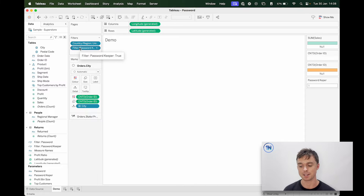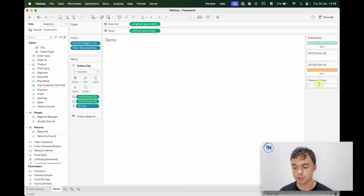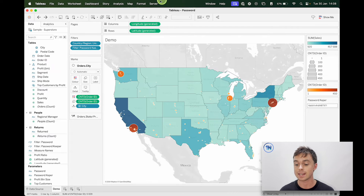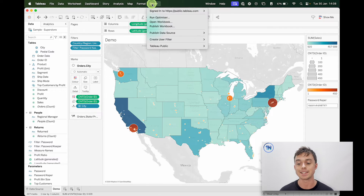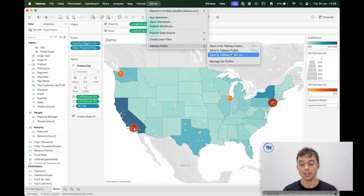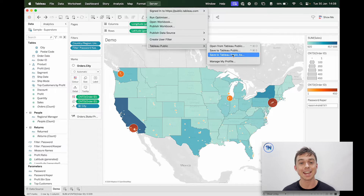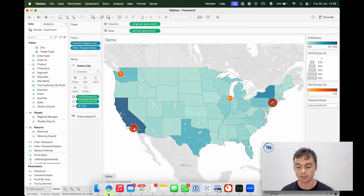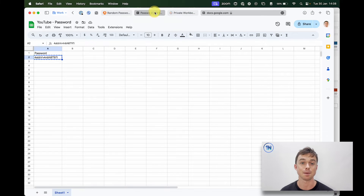So that's the password element. Then what you're going to need to do is go to Server > Tableau Public > Save to Tableau Public As. Now this can be a little bit of a process — logging in, going to your profile and whatever. I'll just show you that completed file over on my Tableau Public.